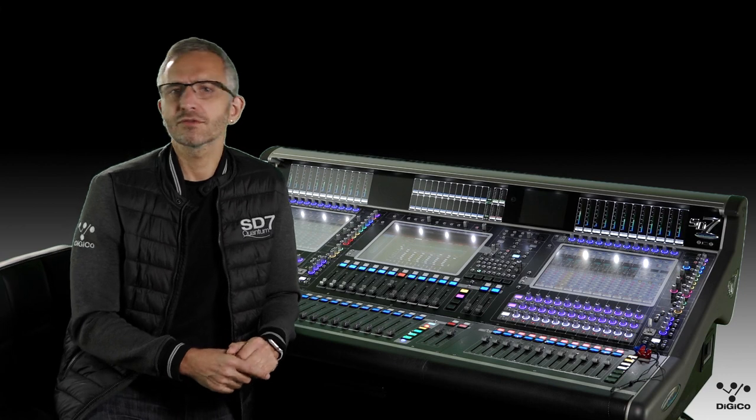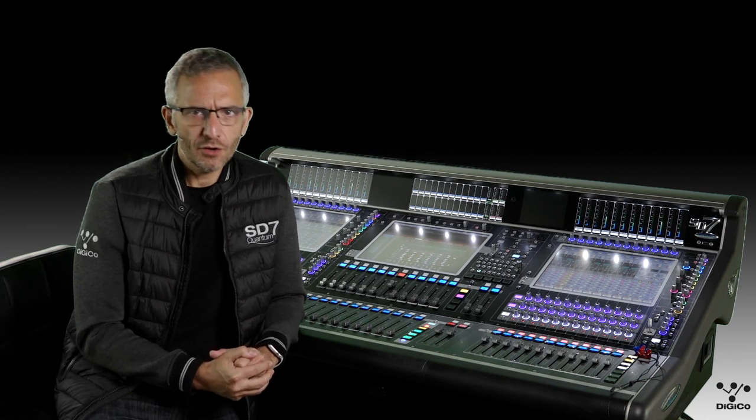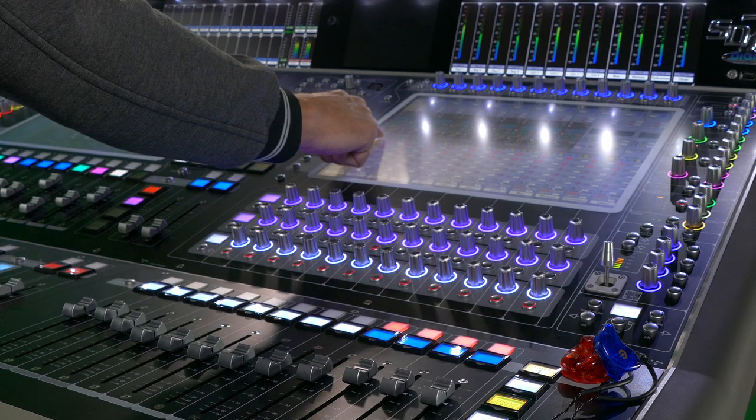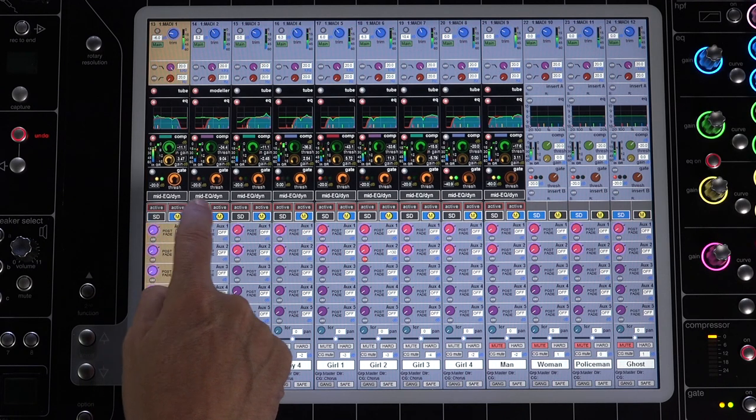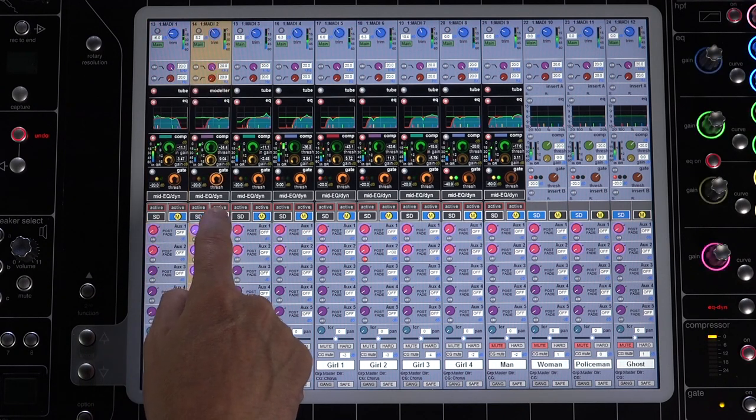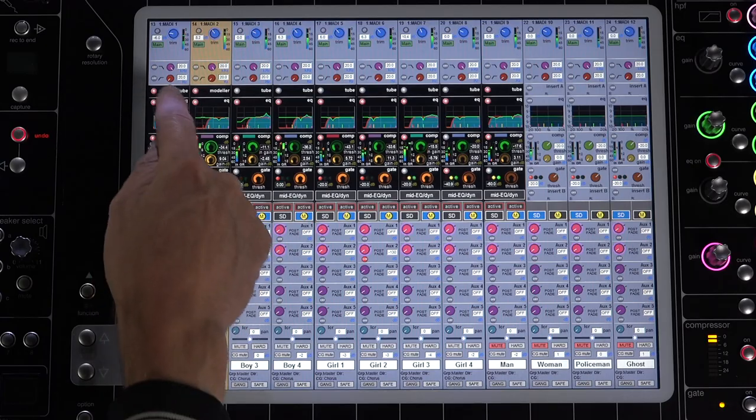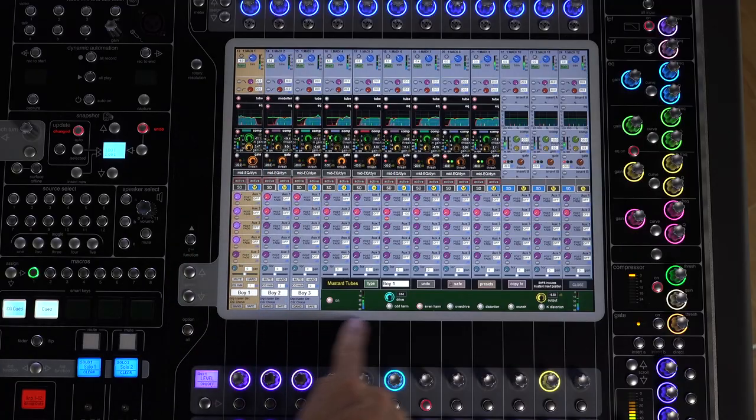So let's switch it on and run through the options it gives on the channel. Pressing the M button switches the view to Mustard processing, and you can see we have four options available. The top section is our tube section, two preamp modelers with varying options.